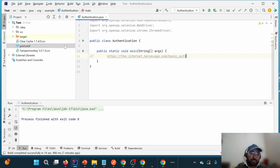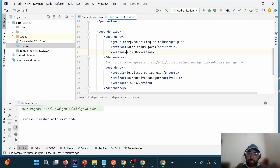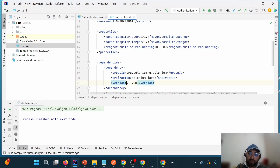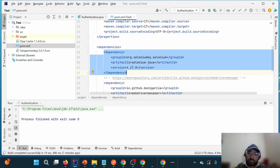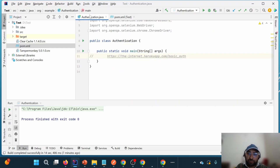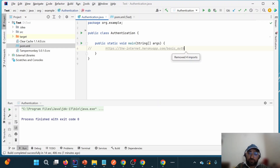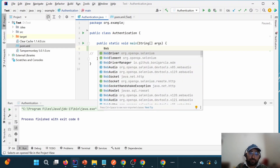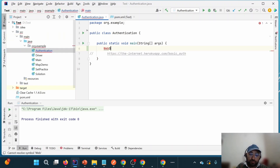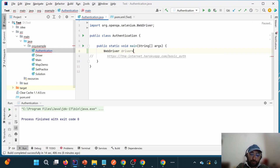I have created one basic Maven project. In the Maven project we have pom.xml where we define the dependency. I am using Selenium 4.17, which is the latest version as of March 2024. For the initial setup I have created one class called Authentication with a main method, and I am writing: WebDriver driver = new ChromeDriver().